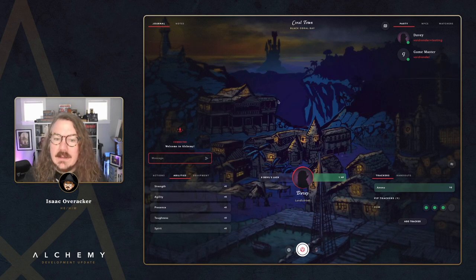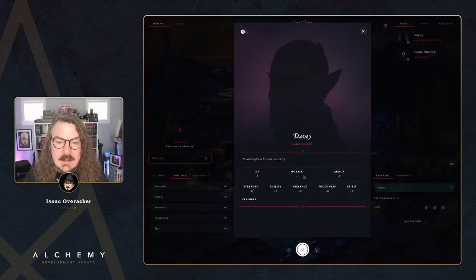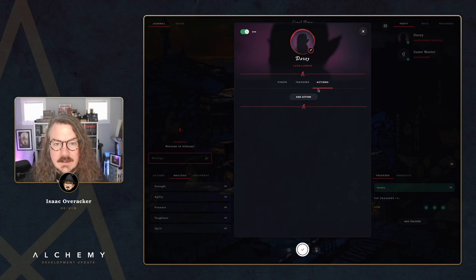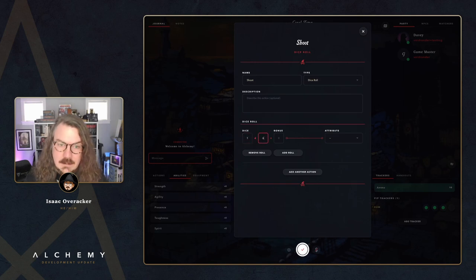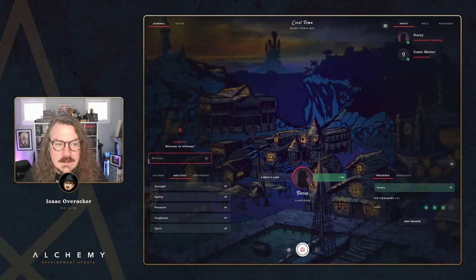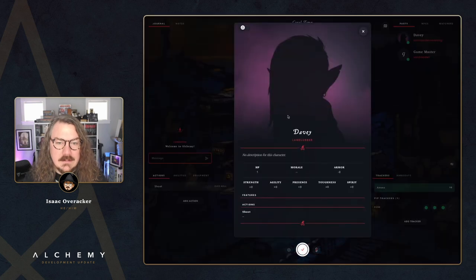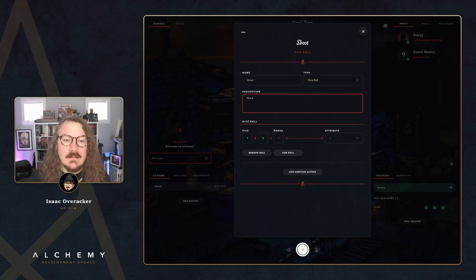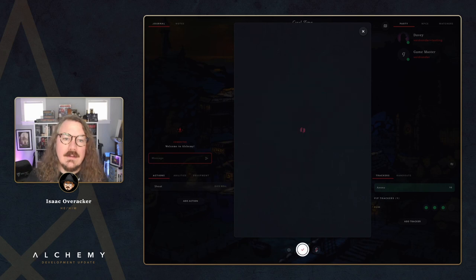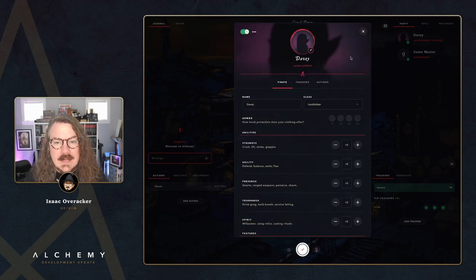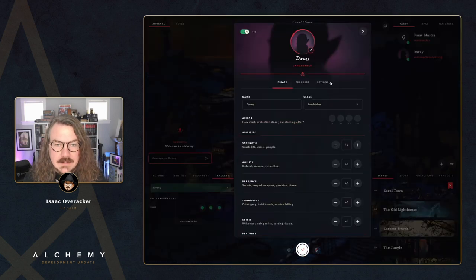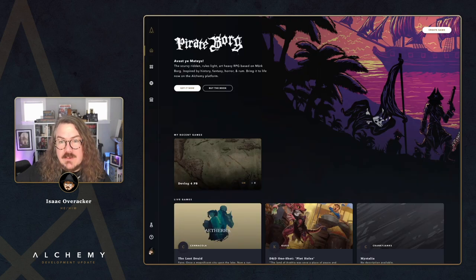The other new thing available is the actions tab, which you can now modify directly on the character sheet in Pirate Borg. We'll add a Shoot action — a d6 — with a description like 'Fire your flintlock.' On the character sheet those actions show up below the features, and they're available on the edit side for both the player and the GM.